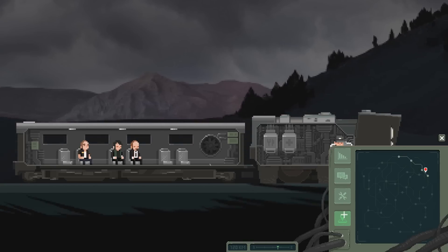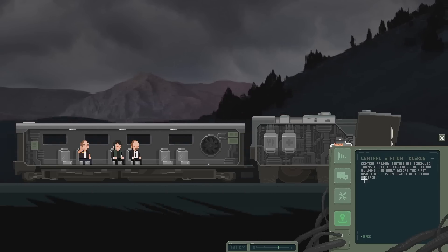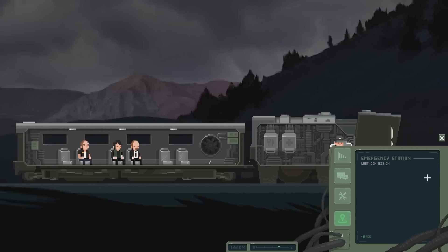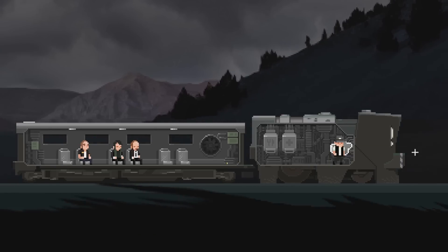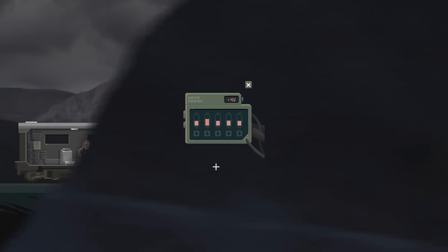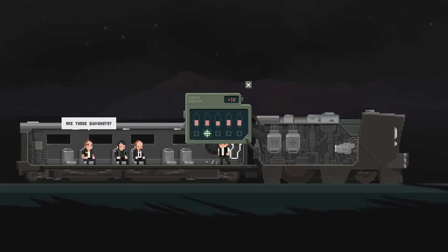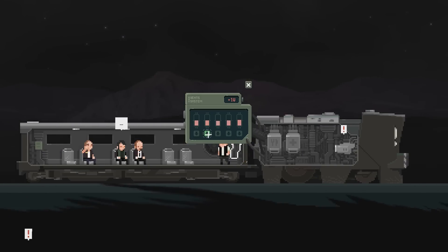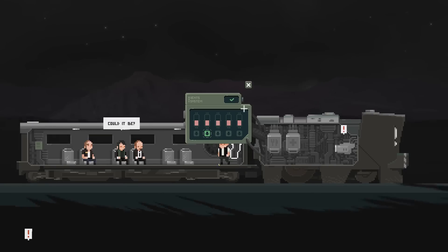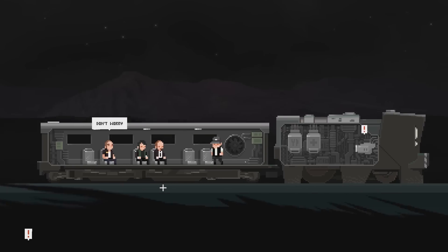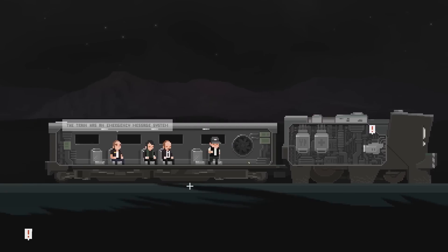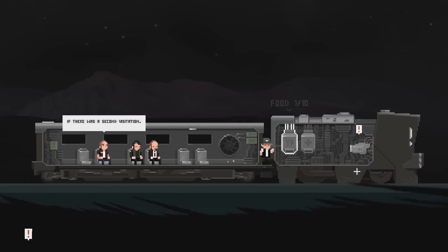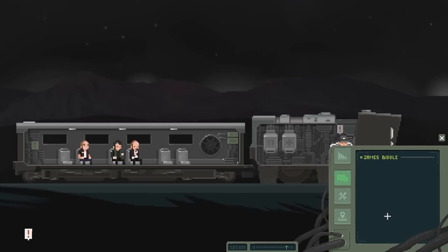There we go. It's an emergency station and we lost connection. So this is going to be one of those creepy ones. I like that. Are those gunshots? What's happening? Whoa. Damn. Could it be? Don't worry. The train has an emergency message system. Oh yeah, there it is. What's going on? Are you in the north? Are you okay there?